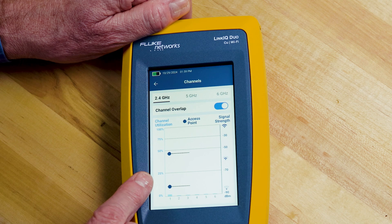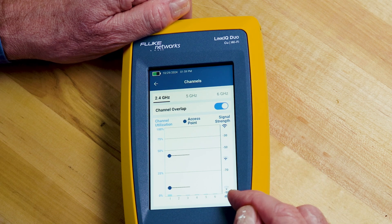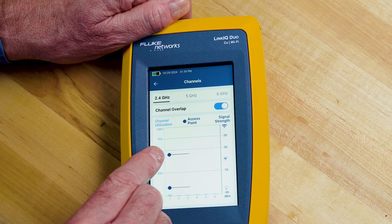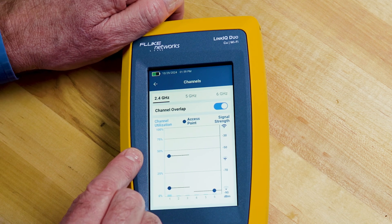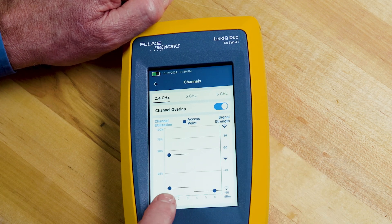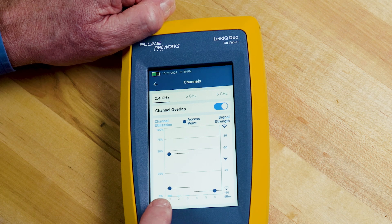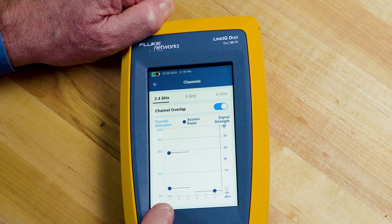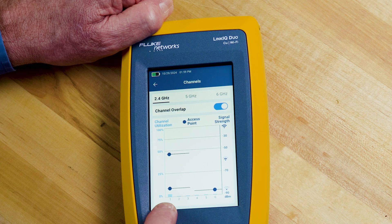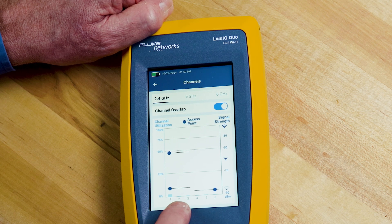The height of the dot indicates the signal strength based on the chart on the right, so you can see this one is somewhere a little under negative 50 dBm. The little lines coming out of each dot you can turn on and off using the channel overlap button, and this shows which adjacent channels that radio is interfering with. The bandwidth of an access point in the 2.4 GHz band is 20 megahertz, but each channel is only 5 megahertz wide, so it will interfere with other adjacent channels. There's not much traffic on this channel, so this is a pretty good installation.